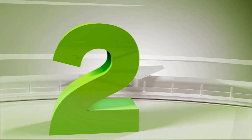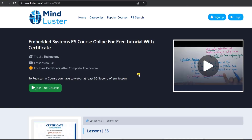The second course is Embedded System, offered by Mindluster. This course is for beginners or students who don't know anything about embedded systems. They will teach you from basics to advanced, and if you complete the course you will also get a free certificate. There are a total of 35 modules in this course.